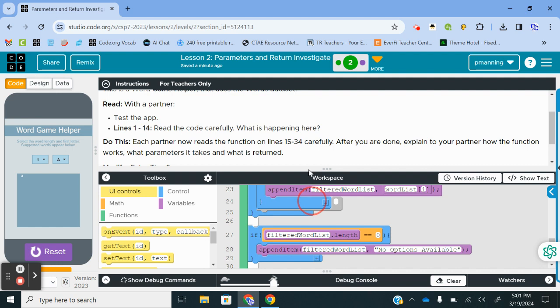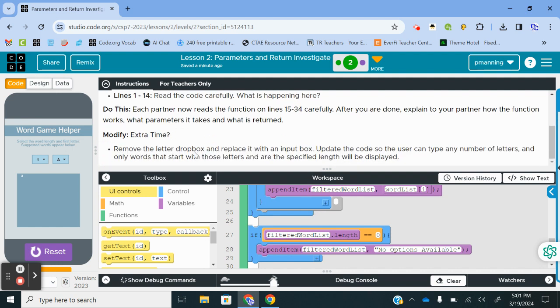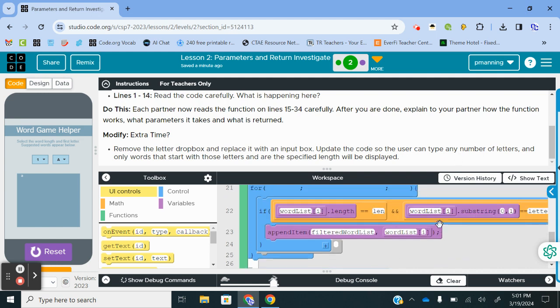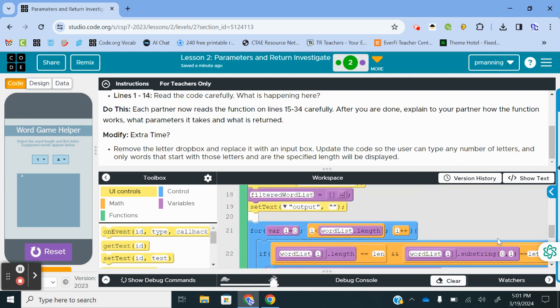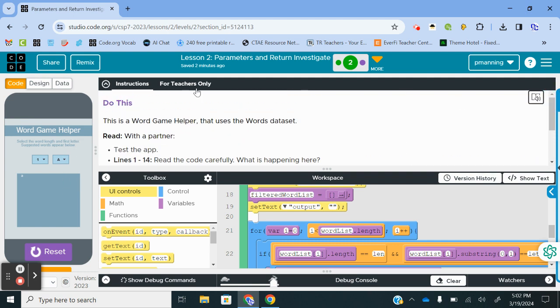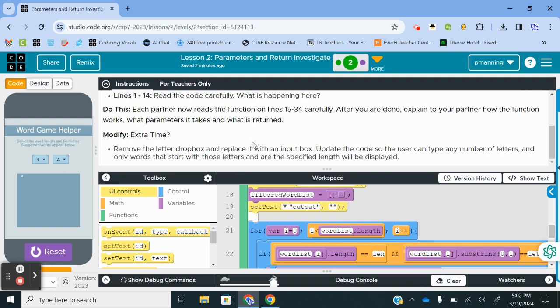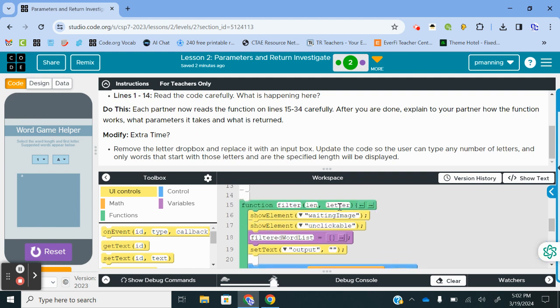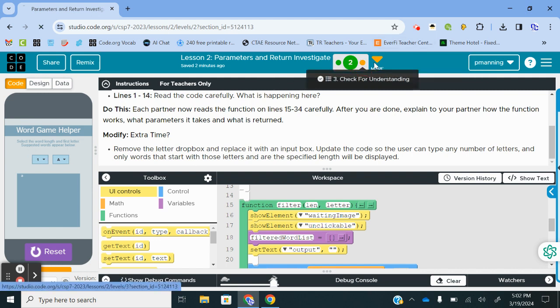The thing it asked us to modify, if we had time, remove the letter drop box and replace it with an input box, update the code so the user can type any number of letters. And only words that start with those letters at the specified length will be displayed. That one, I could do that. That's going to take a little bit of time because I think I may have to add another parameter. I could be wrong. But I will try to do a separate video for that later. For now, I'll kind of conclude the basic explanation here and move on to our check for understanding.